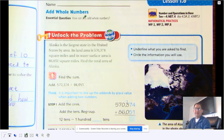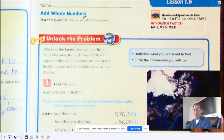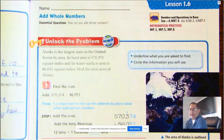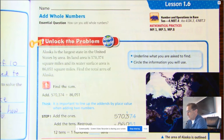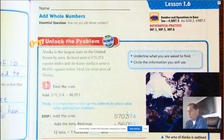Hello. Today we're going to be talking about Lesson 1.6, Add Whole Numbers. Our question is basically the same as the title: How can you add whole numbers?